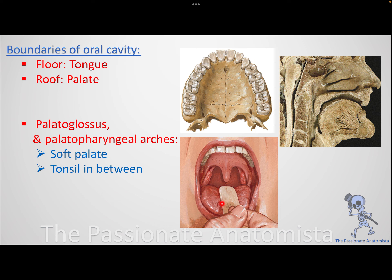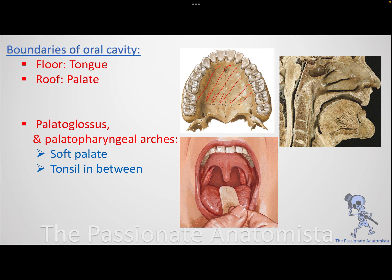The borders of the oral cavity proper are: superiorly the palate, inferiorly the tongue, and laterally you have arches along with your teeth and gingiva. When talking about the palate superiorly, two bones make it up. Your upper jaw is the maxillary bone. The palatine process of maxilla makes up most of the hard palate.